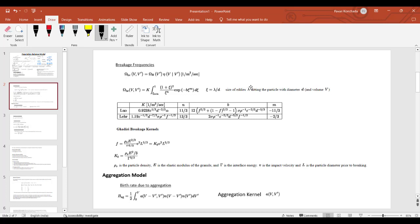Breakage also depends on the size of the eddy (λ in the turbulence sense): when an eddy of size dλ hits a droplet of diameter d, breakage can form accordingly. If particle size is very small, different breakage models apply. If the particle is solid rather than a bubble, you use the Gadri breakage kernel, which accounts for particle density, elastic models of granules, and impact velocity for solid particles breaking.